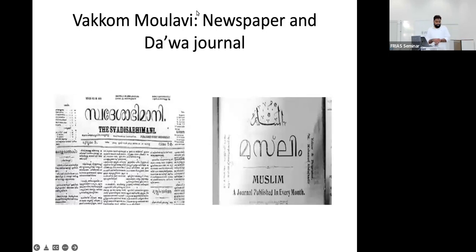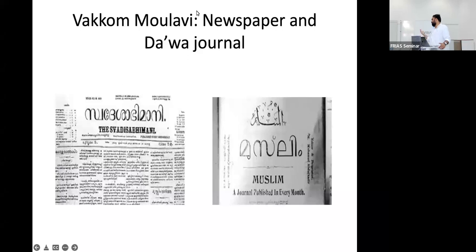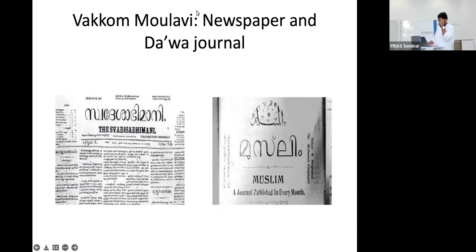Following his footsteps, more and more reformers came, and Patam Abdulkabbar Maulavi — also known as Vakam Maulavi — was pre-eminent among them. He lived between the 1870s and 1932.